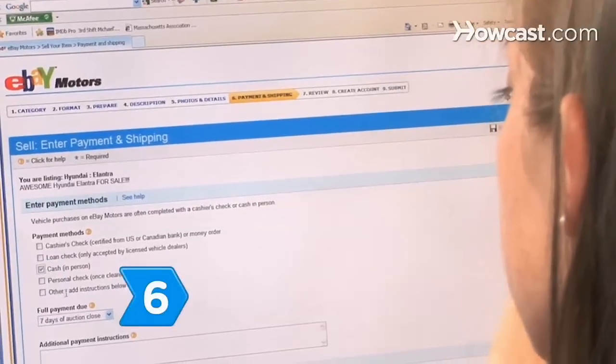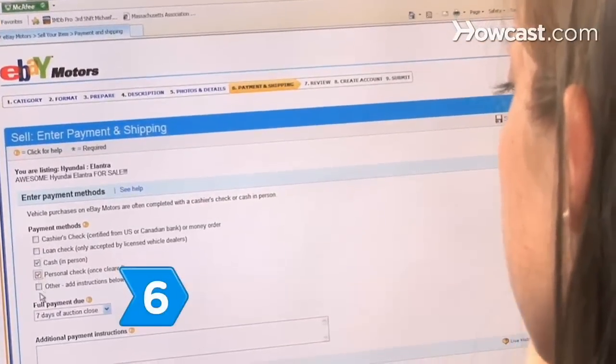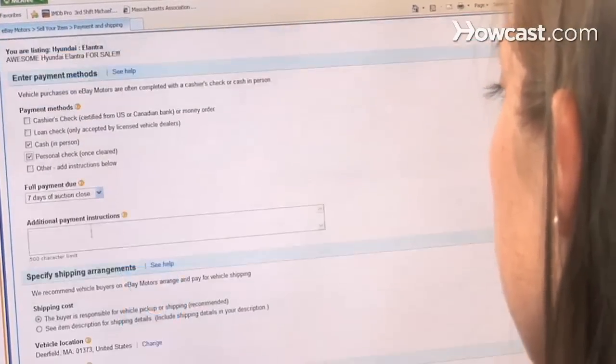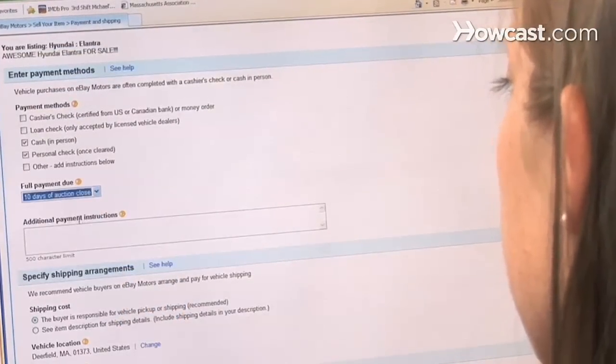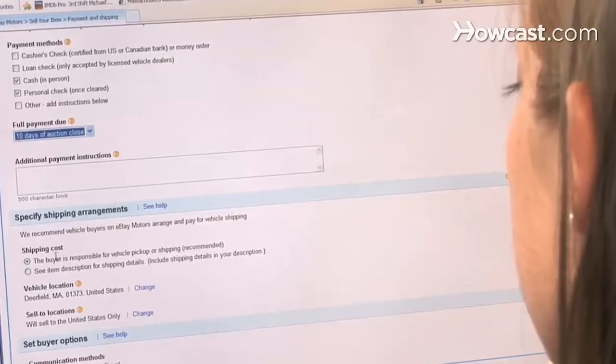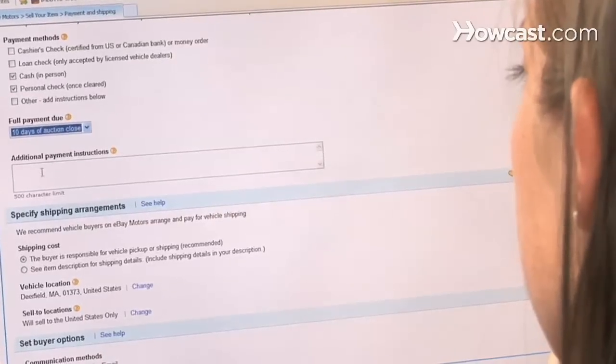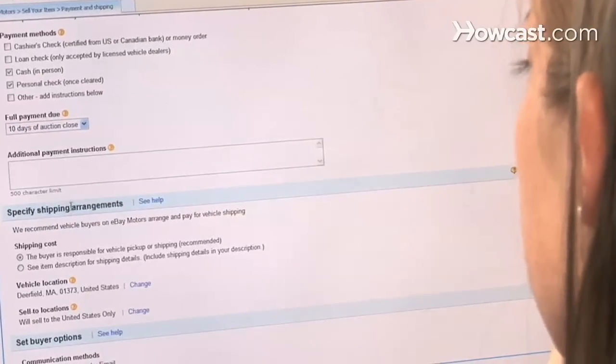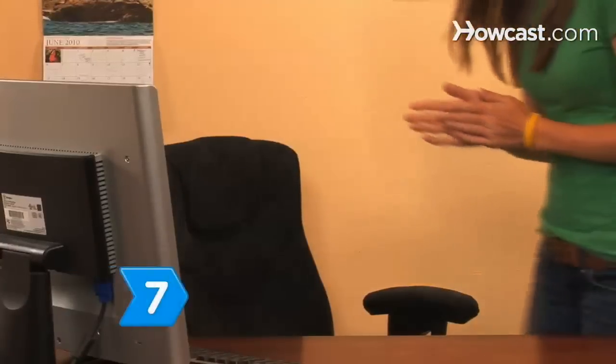Step 6. Make your terms of sale clear in the listing. Describe acceptable forms of payment, deposit requirements, and delivery or pickup options.